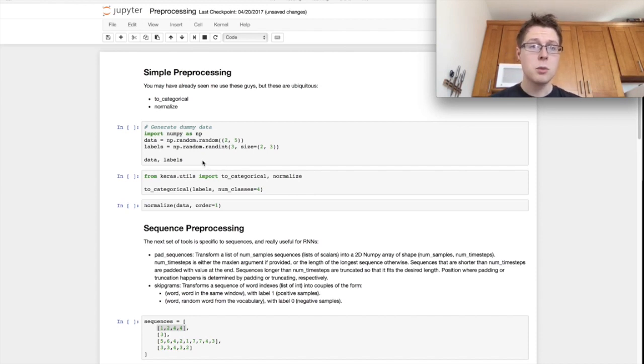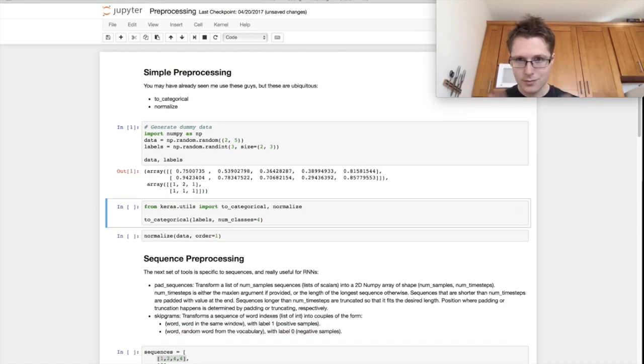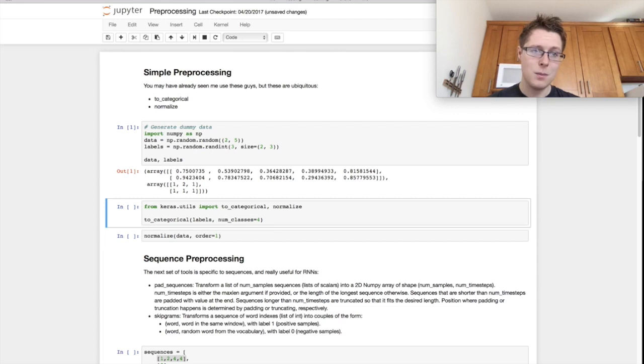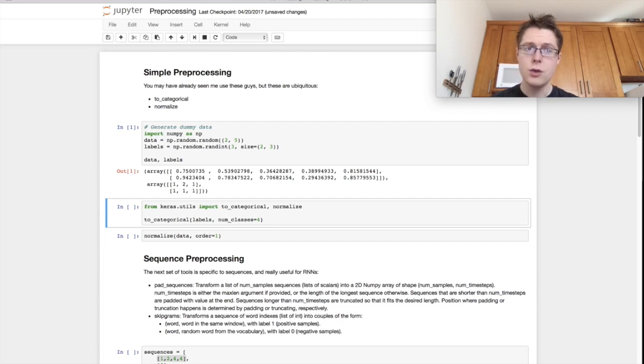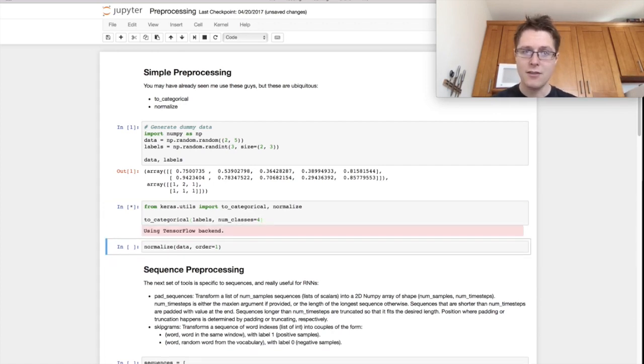So simple preprocessing. The first thing that we'll want to do is make some data, some random data. Some simple preprocessing that we can do is we can take an array of categories and make it categorical. So in this case make it into a one-hot vector.